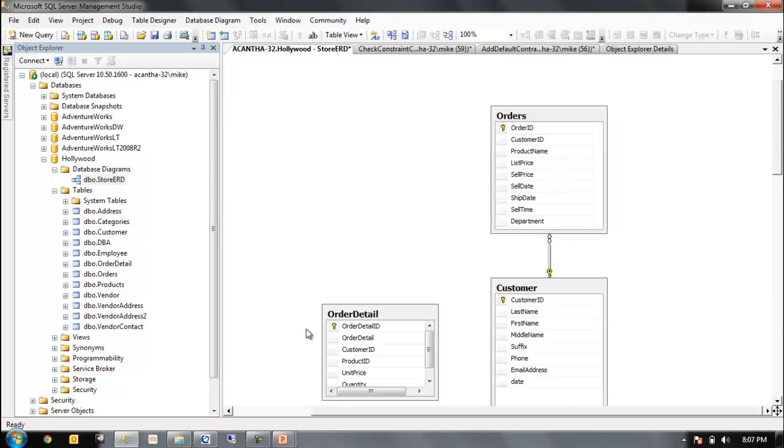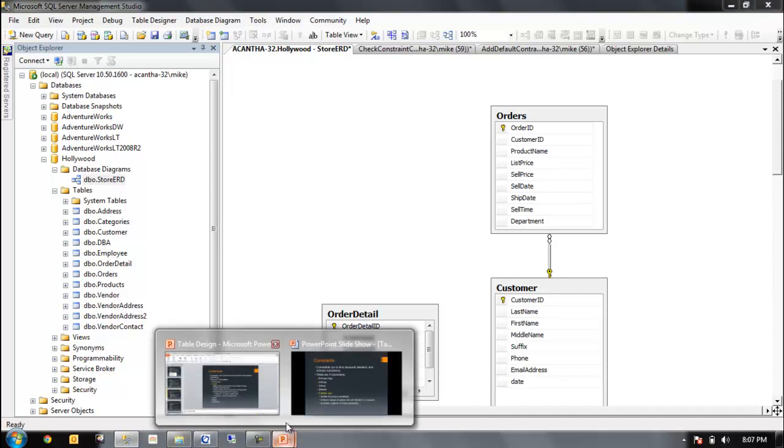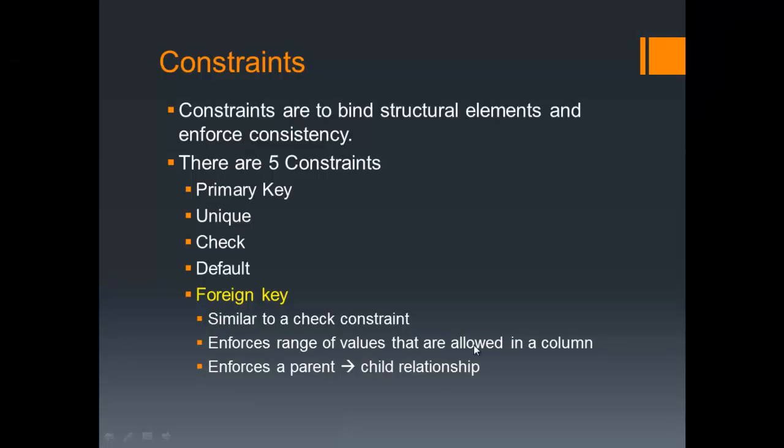And there we have it on our constraints. Very good.